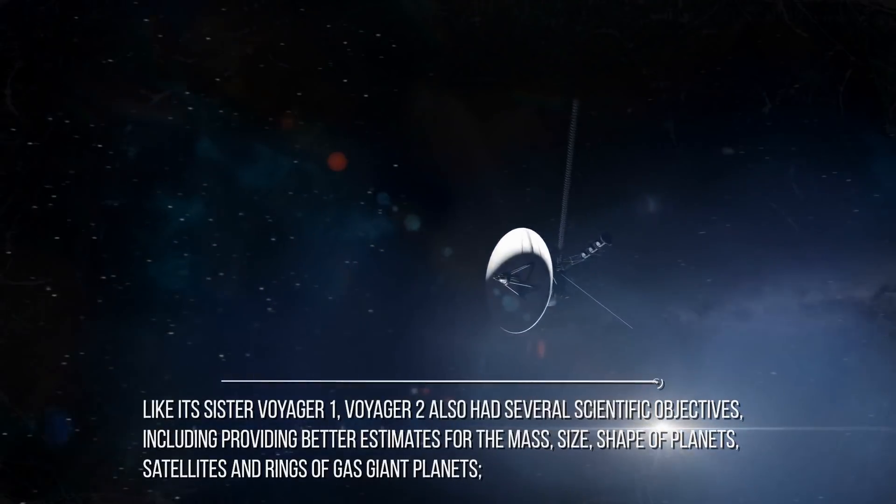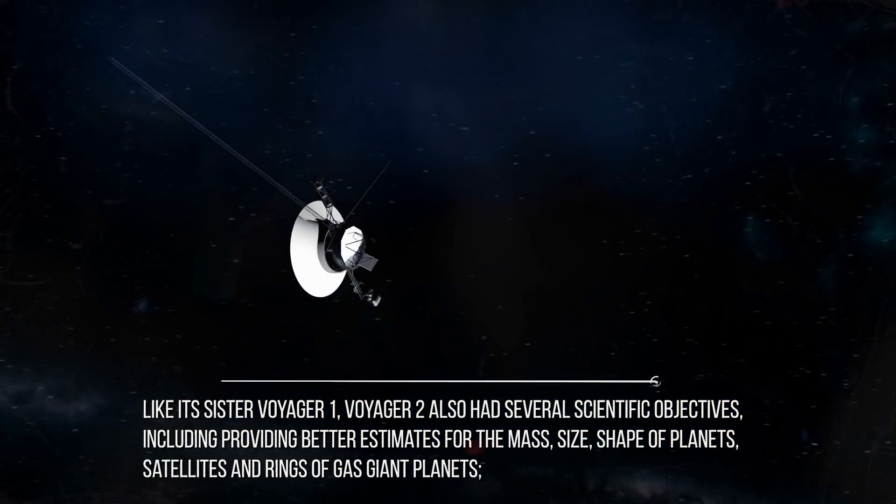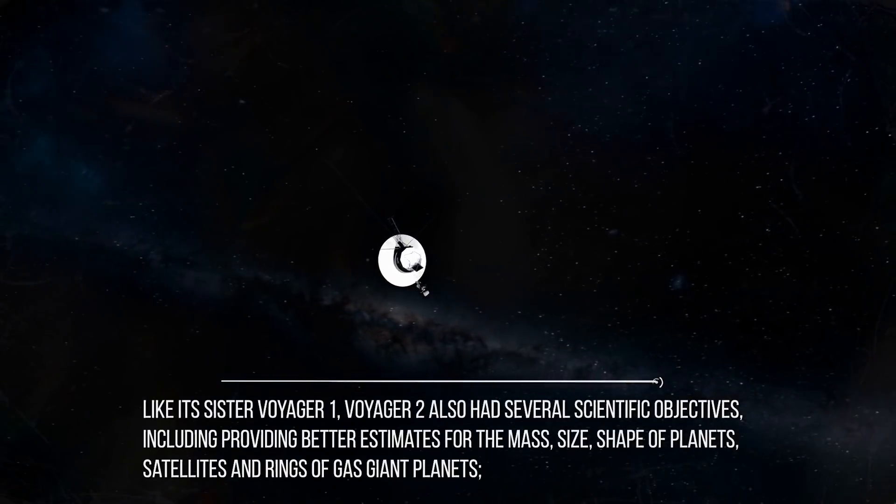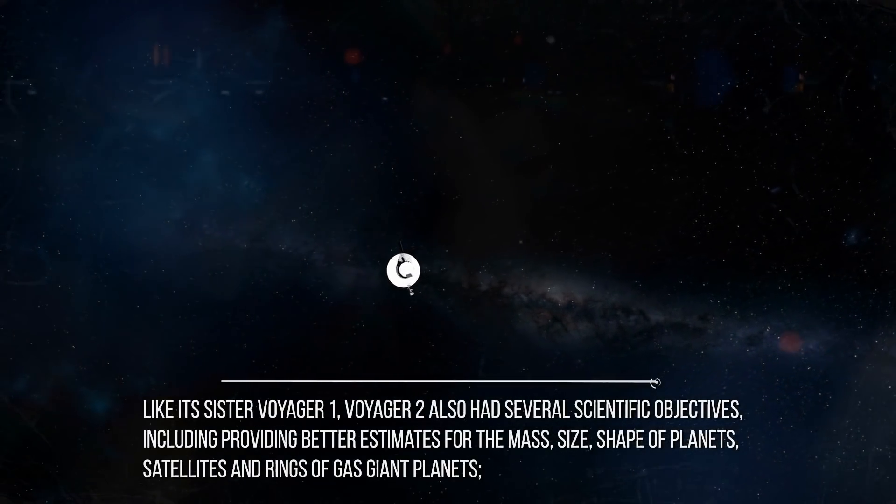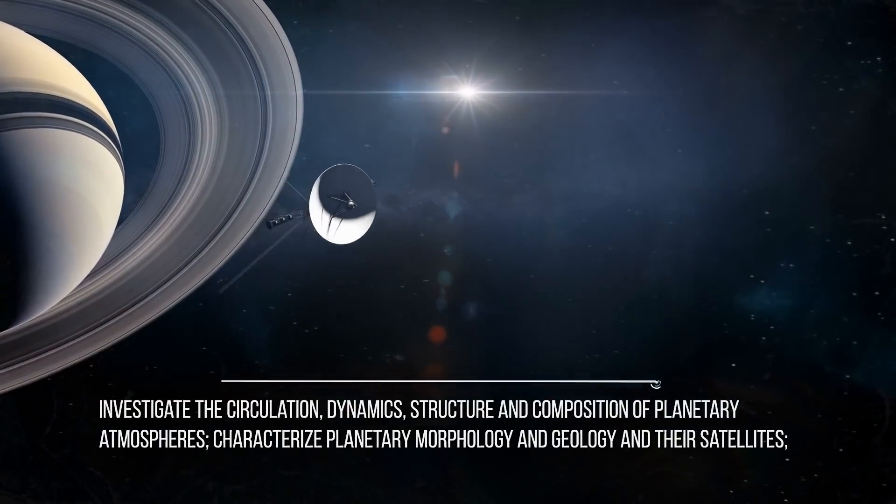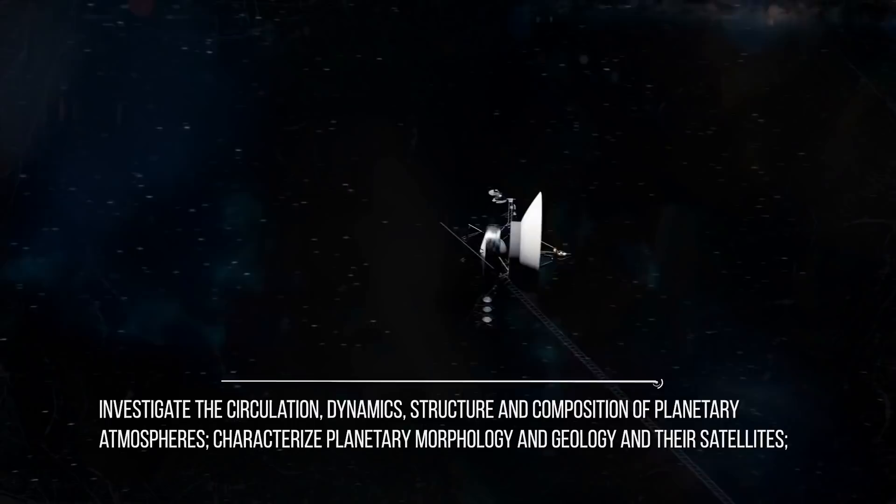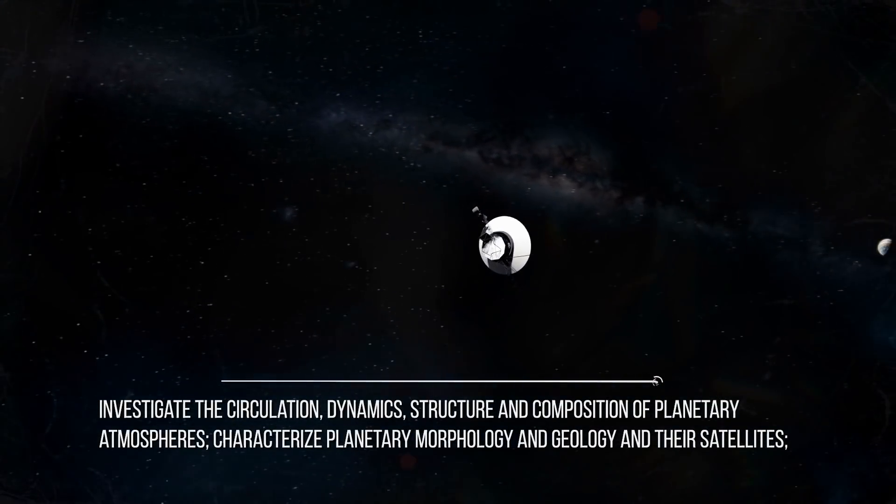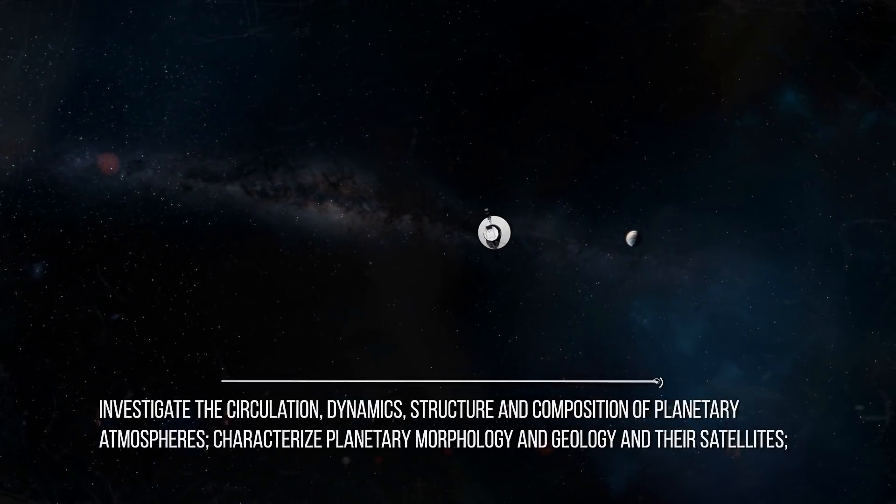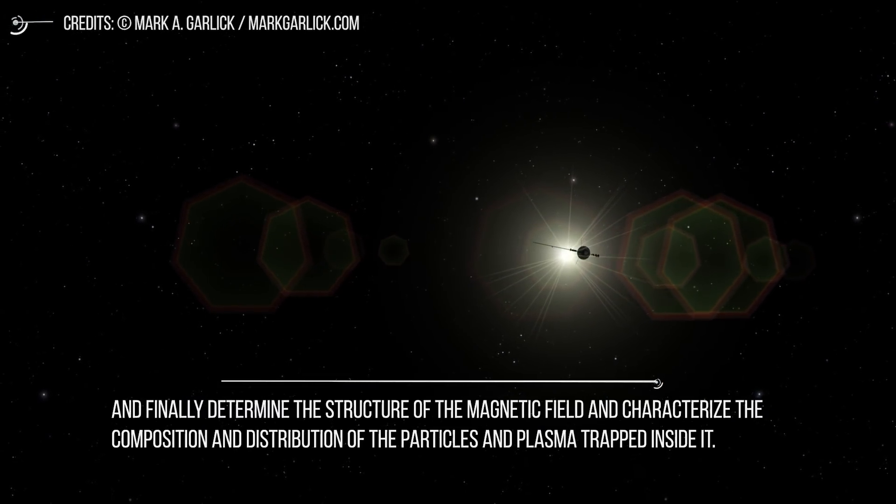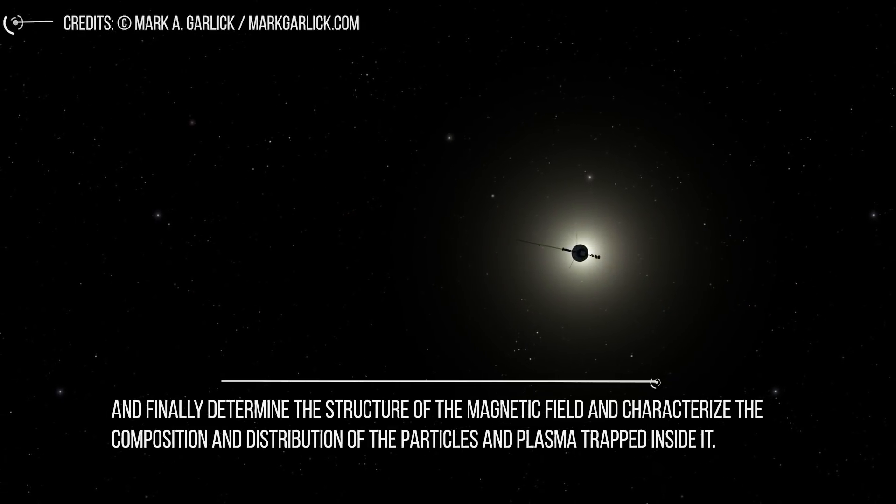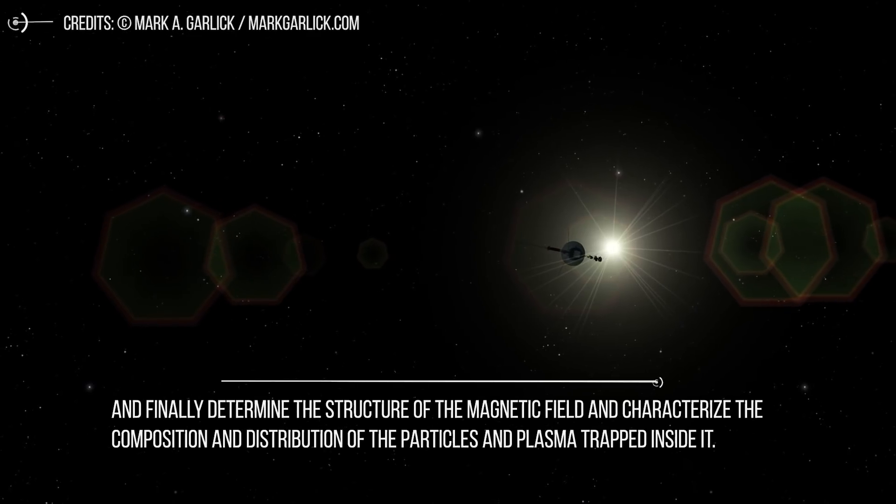Like its sister Voyager 1, Voyager 2 also has several scientific objectives, including providing better estimates for the mass, size, and shape of planets, satellites and rings of gas giant planets, investigate the circulation, dynamics, structure, and composition of planetary atmospheres, characterize the morphology and geology of planets and their satellites, and finally determine the structure of the magnetic field and characterize the composition and distribution of the particles and plasma trapped inside it.